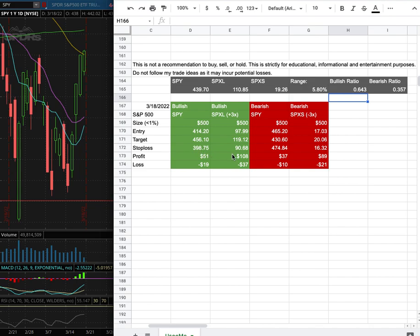However, if I were to open a short position, my entry is at $465.20. My side target is at $430.60 and my stop loss is at $474.84.